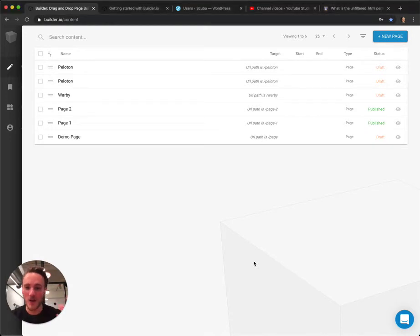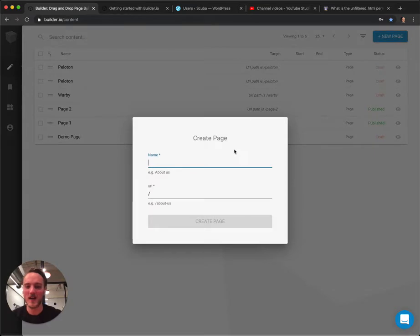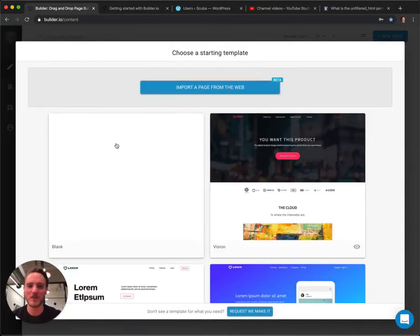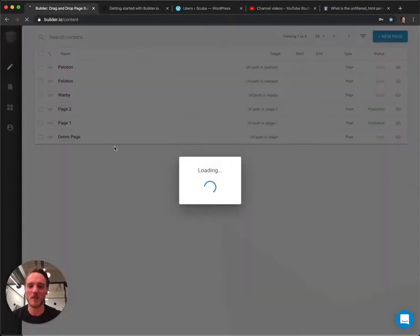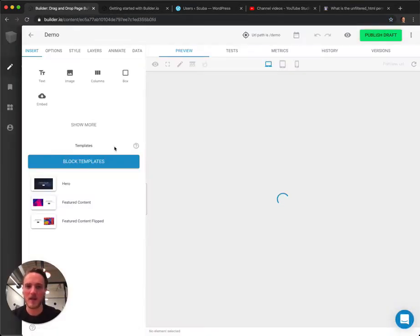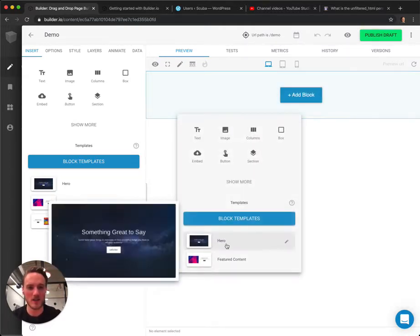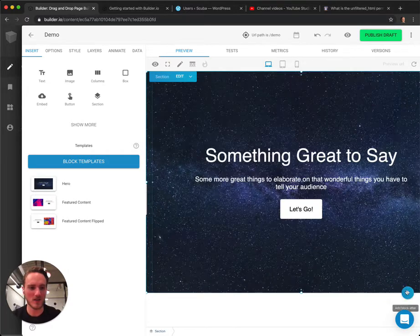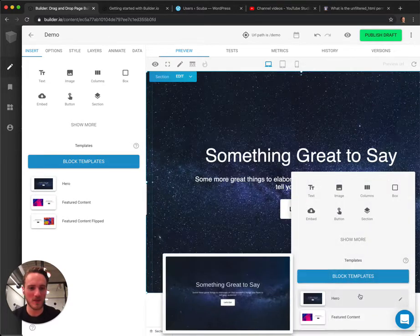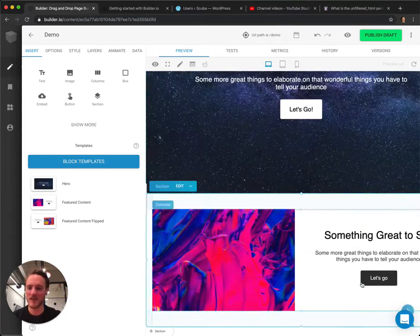So first, the easy way. If we go in and create a new page, I'll call it demo and I'll start blank. I'll just quickly put together a page here so we can see it in our WordPress site. Let's just use a couple little templates and voila, I love it.